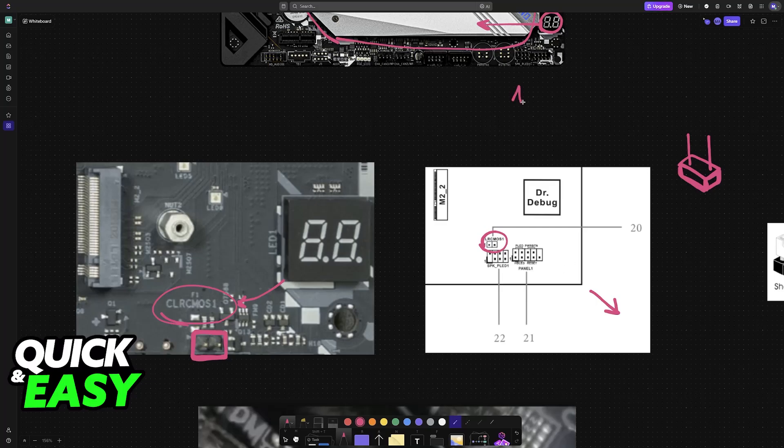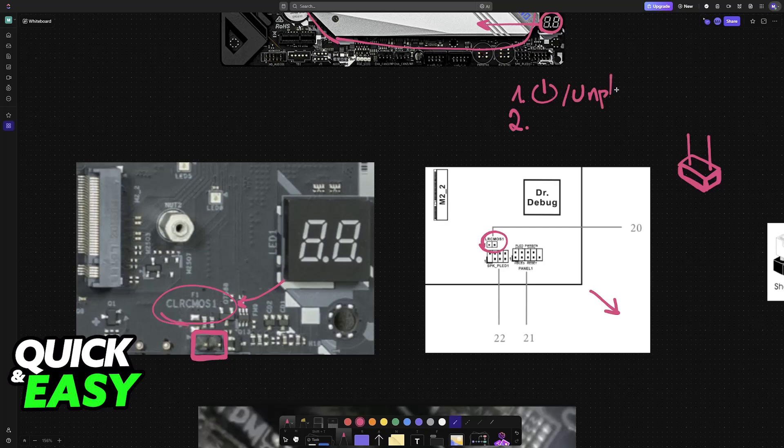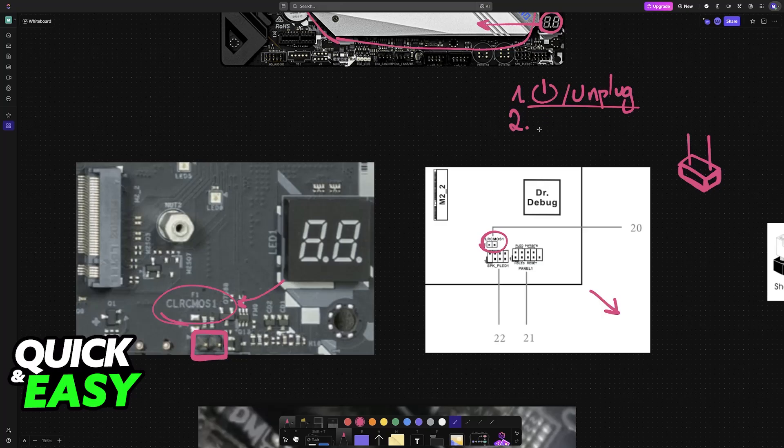Before you start, first completely power off your computer and unplug the power cord. Make sure that you unplug everything. Next, you will discharge the residual power. With the computer powered off and unplugged, press and hold the power button for 10 to 15 seconds. This will discharge the residual power in your power supply.